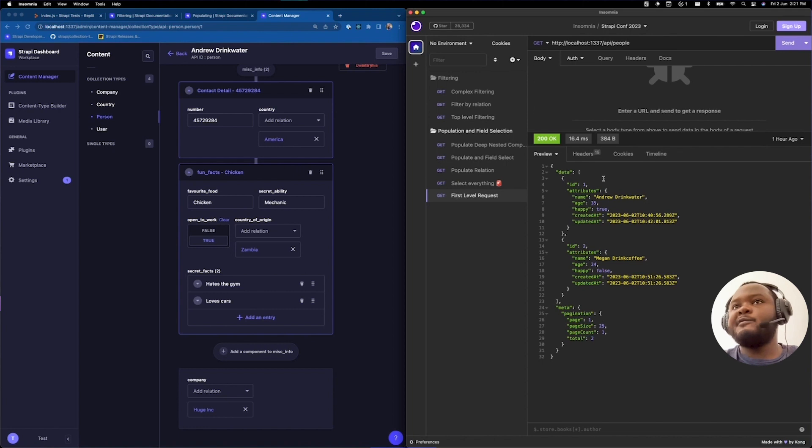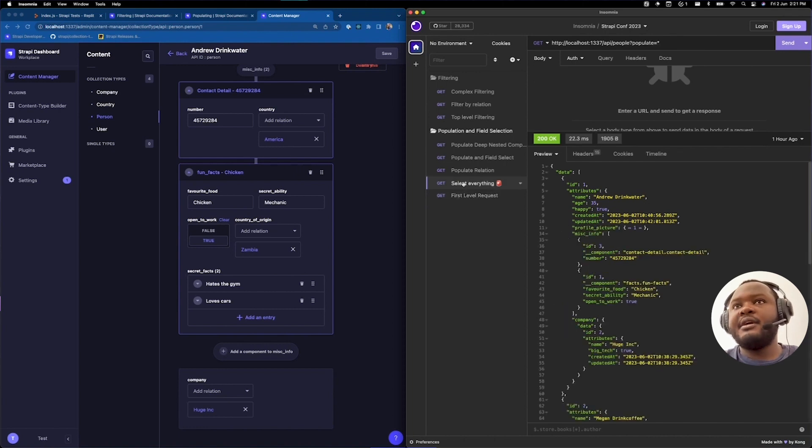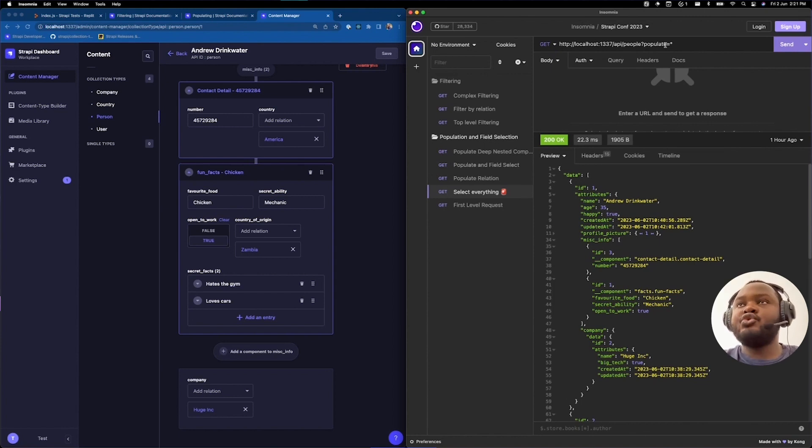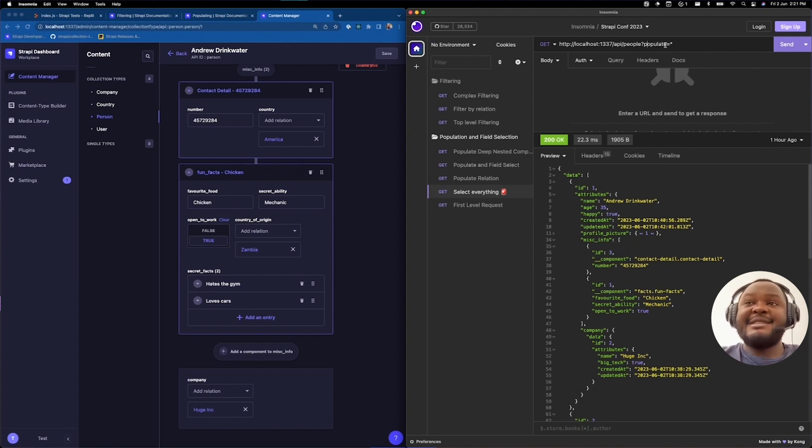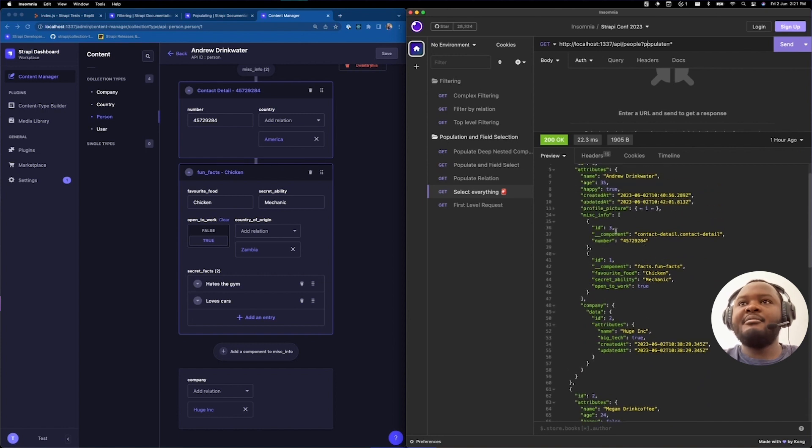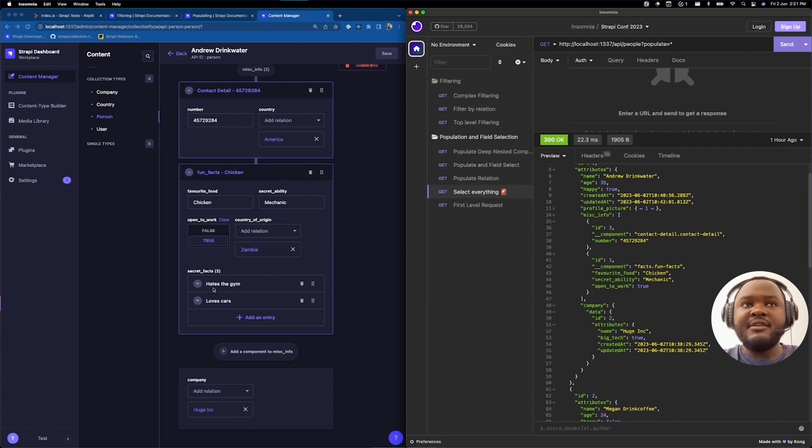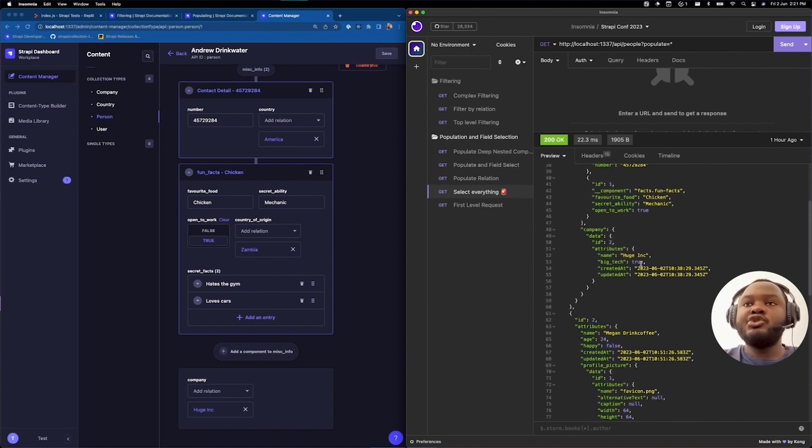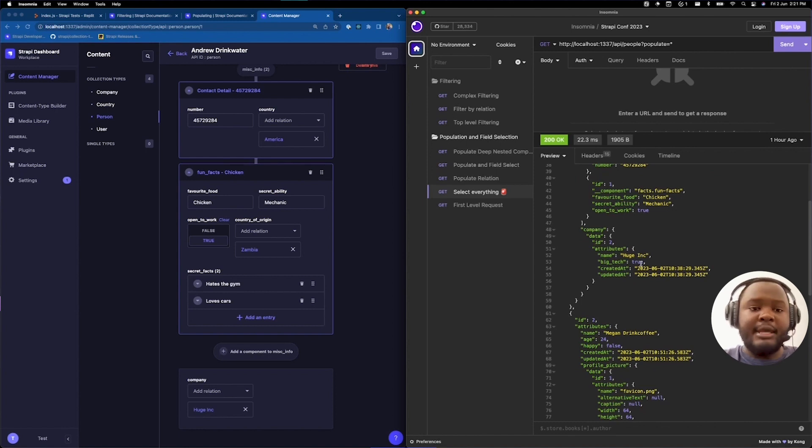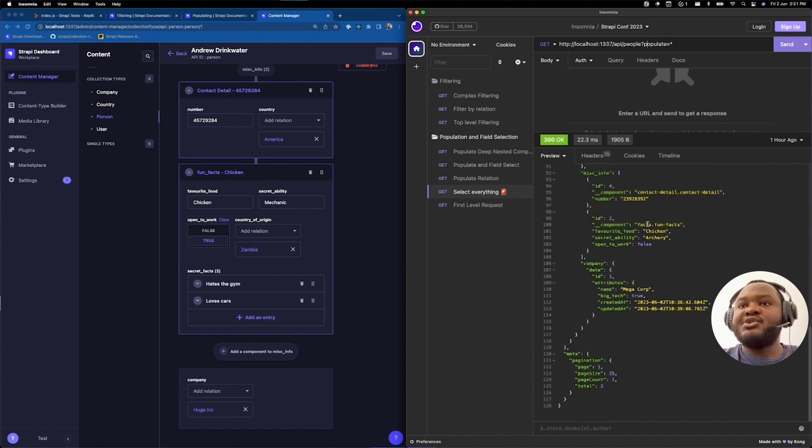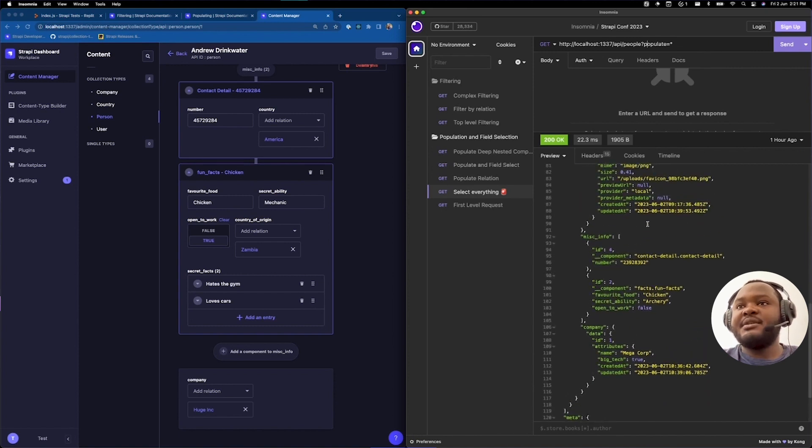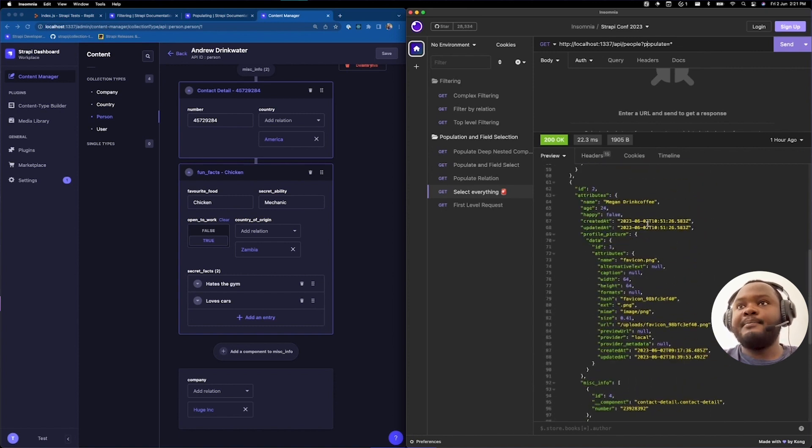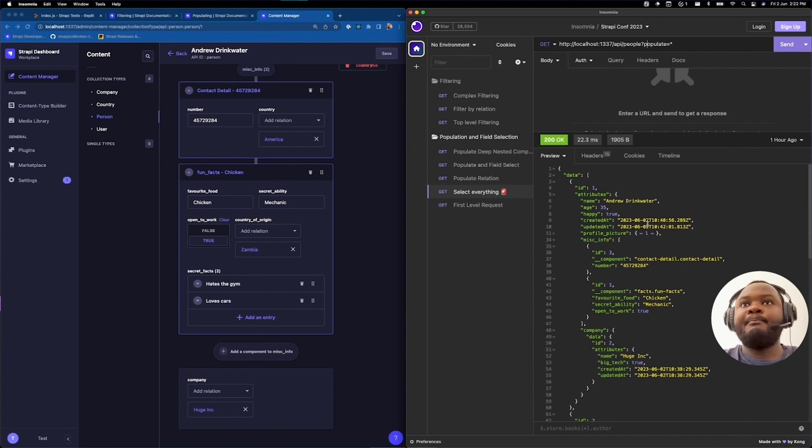Say we want to bring back as much information as possible. What you're going to do is you're going to choose the wildcard operator. The wildcard operator allows you to populate everything. The depth of this is still limited because, as you will notice, we may have our MISC info here. But, for example, we do not have any ability to see our secret facts within our fun facts component. You will need to perform depopulation to be able to access these. As you can see, we have as much information as Strapi allows us to see.